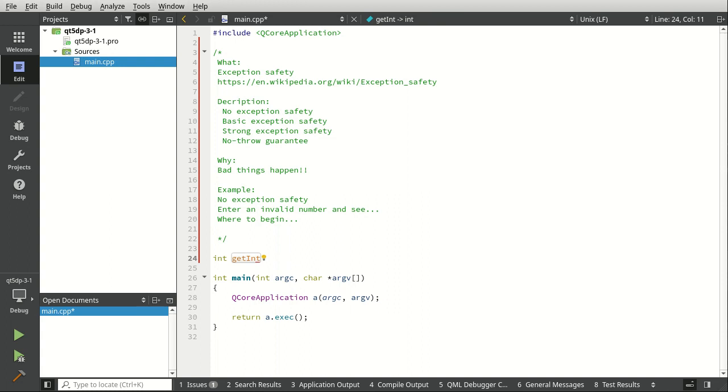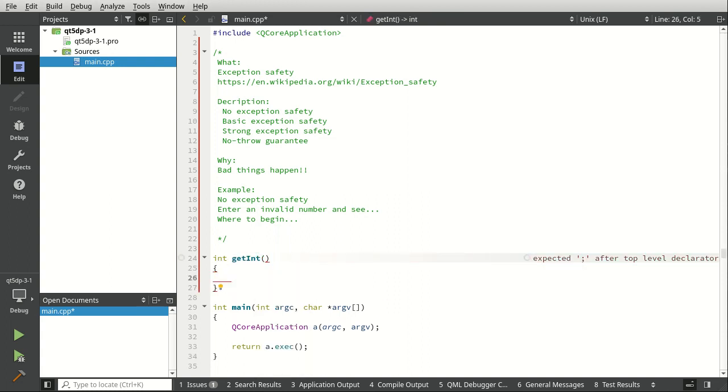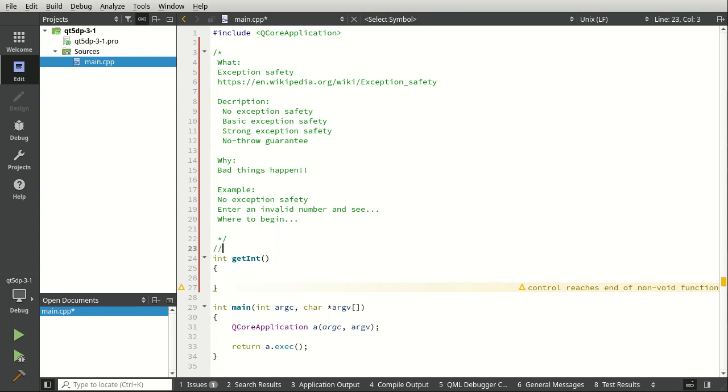We really just don't care. We're just hacking out some code trying to get it done as fast as possible. So we're going to say get int and we're just going to make a couple little functions here. We're going to say perfect code that never fails.